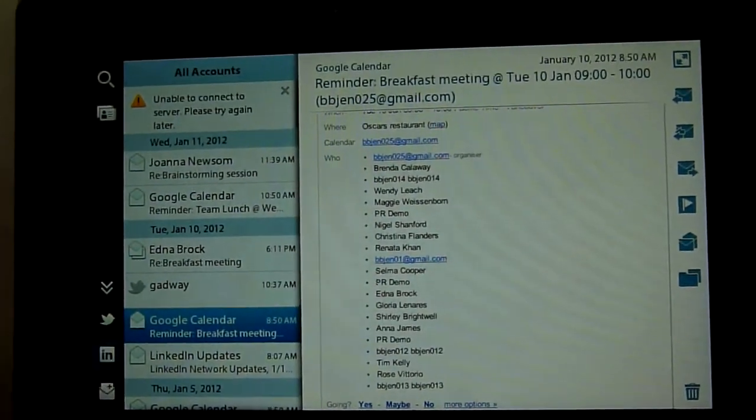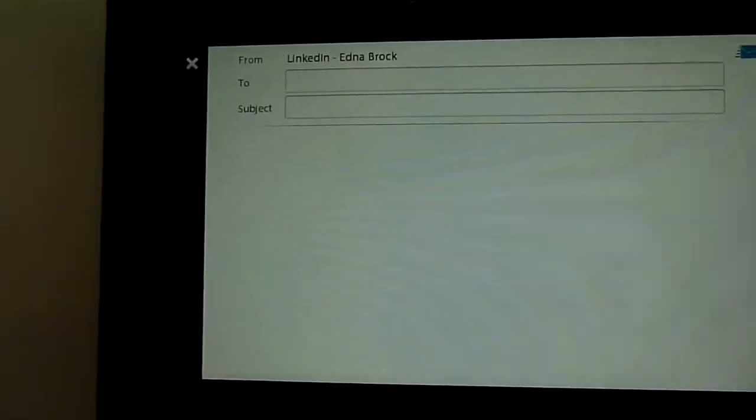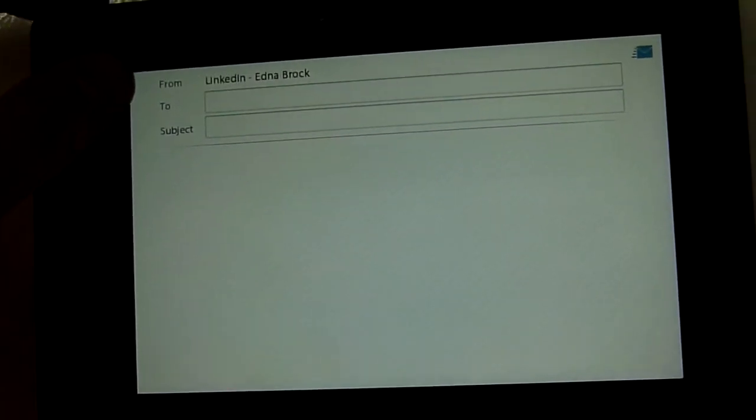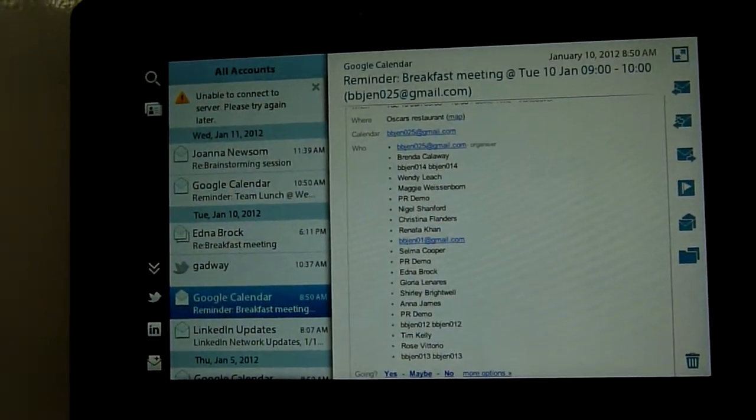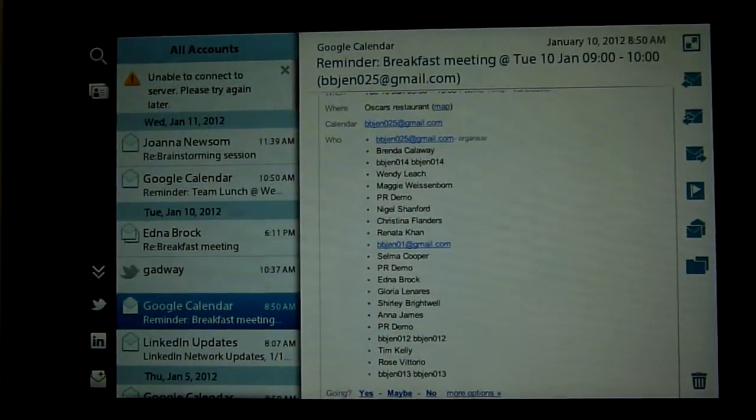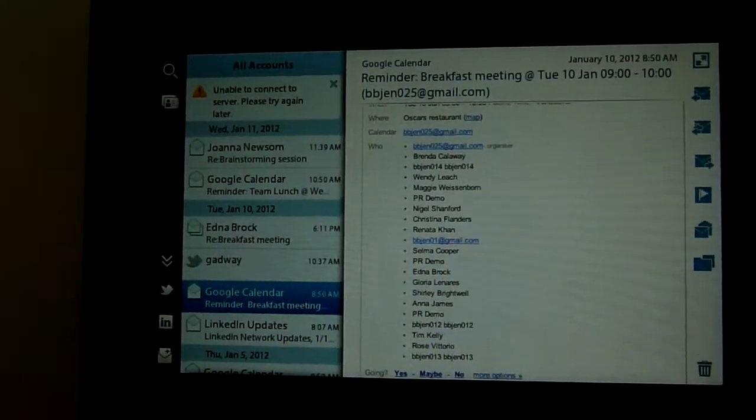It's also got deep LinkedIn integration and we were demonstrating this earlier and it works very nicely.